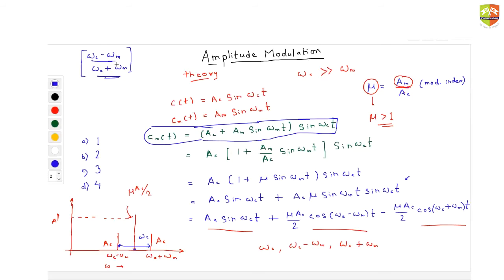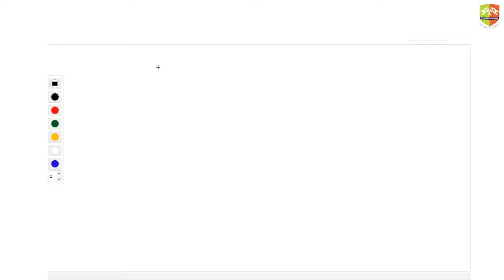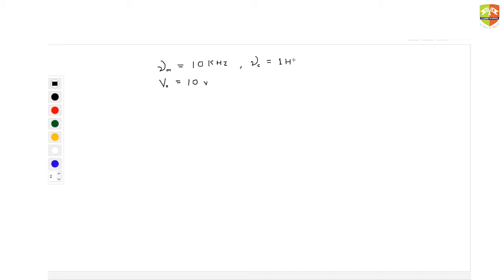Let us take a small example. A message signal has a frequency of 10 kilohertz and a peak voltage (amplitude) of 10 volts. The carrier wave has a frequency of 1 megahertz and a peak voltage of 20 volts. You need to find: (a) the modulation index, and (b) the sidebands.